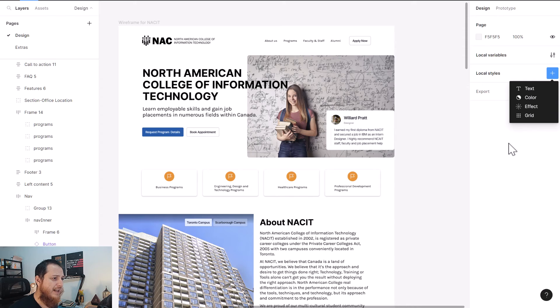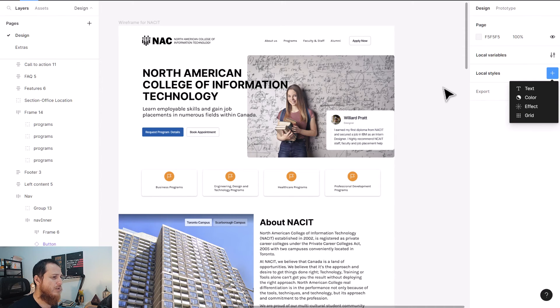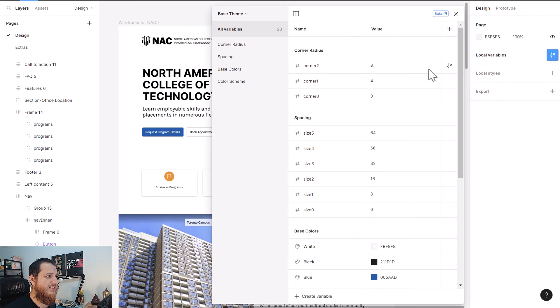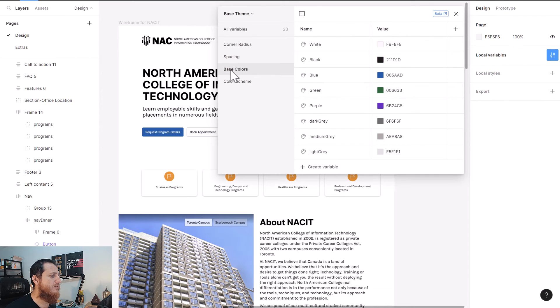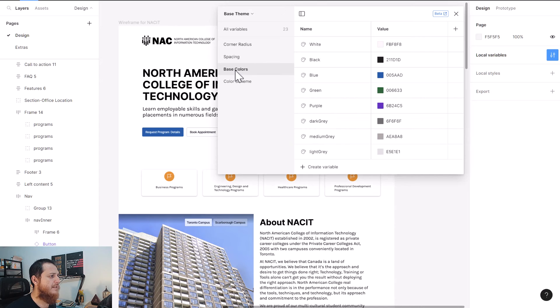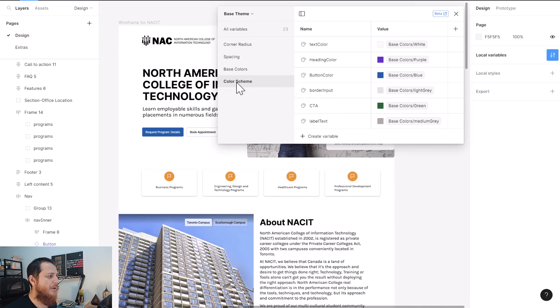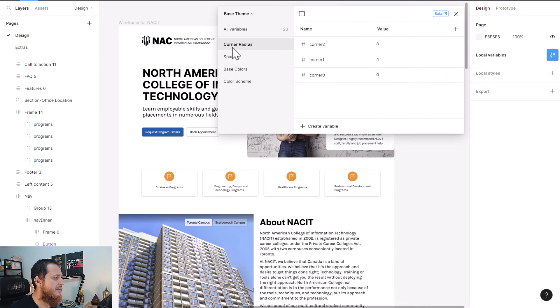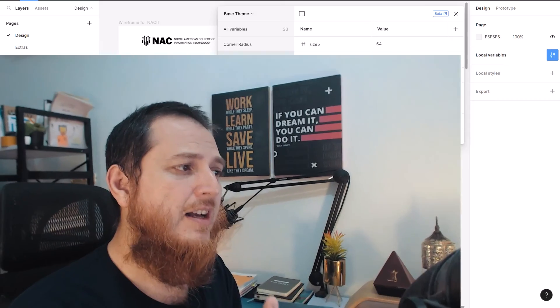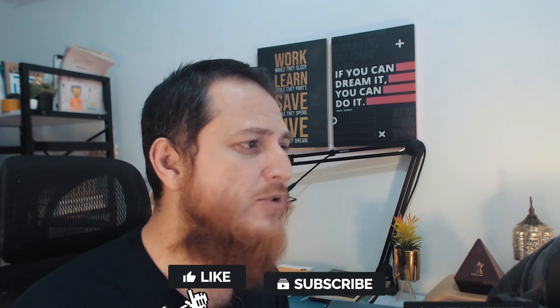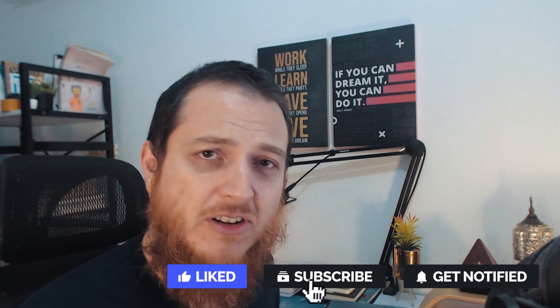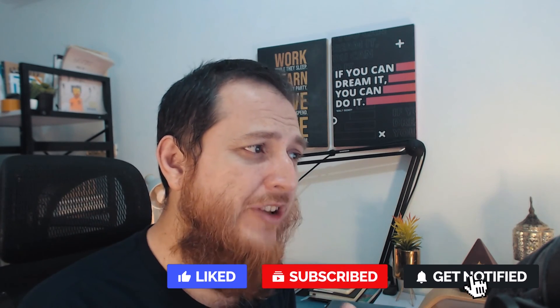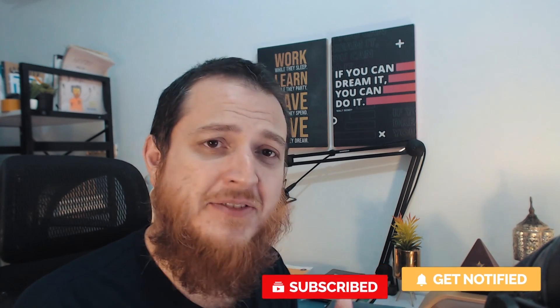This is how you're going to use variables in building your local design system. You can also create styles and local styles, but right now I'm talking about variables. This is really handy. We already have different sections: spacing, base colors, color schemes. This is how you can use a number variable for spacing, corner radius, anything that has a number value. I hope you've learned something new.